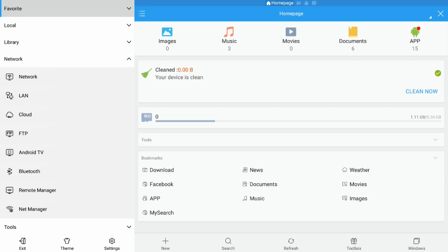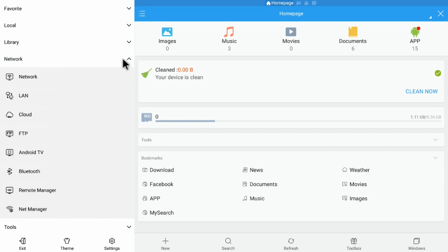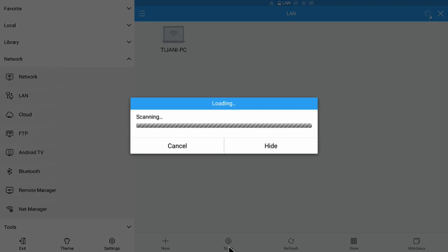ES File Explorer opens up a page with many options on the left-hand side: Favorite, Local, Library, Network, and Tools. Go to Network, then select LAN. Click on LAN, and at the bottom you will see a Scan option. Click Scan and it will detect your computer — you can see it is now showing my computer, Dijani PC, in the background.